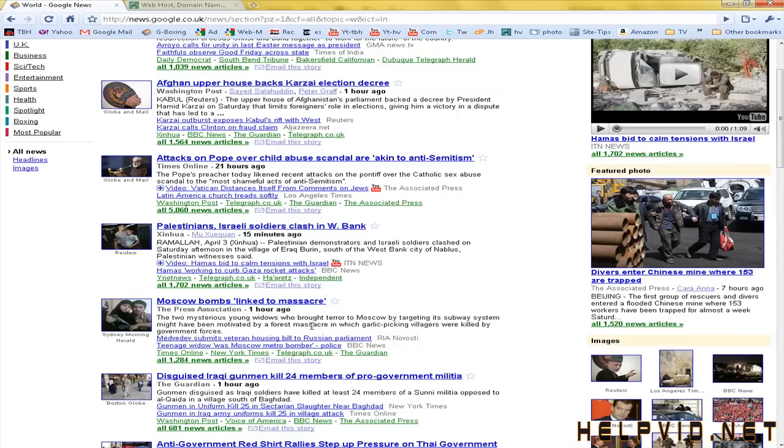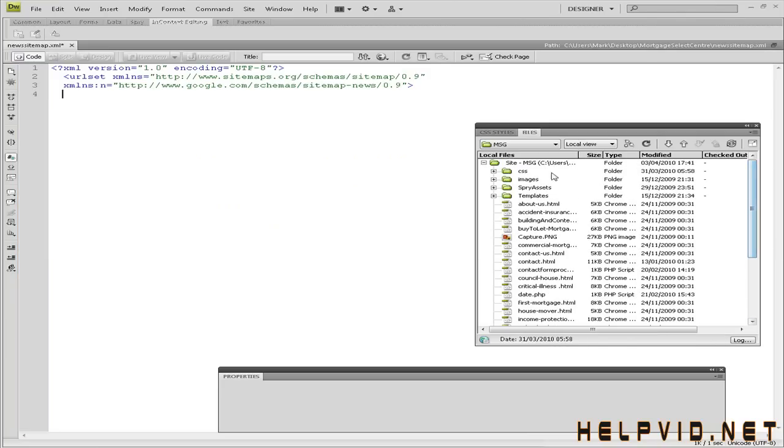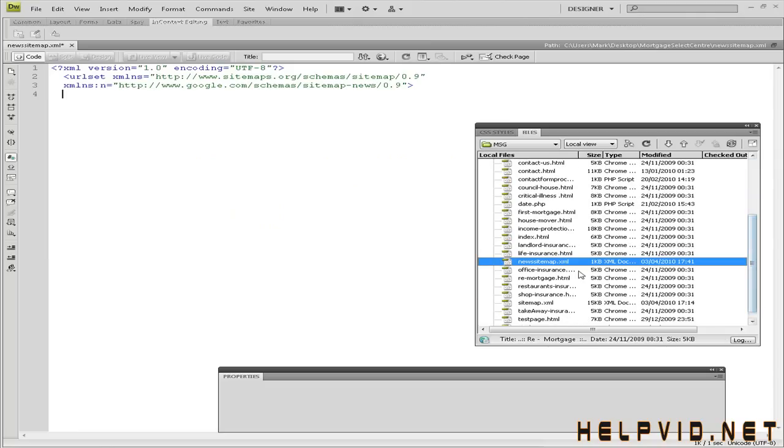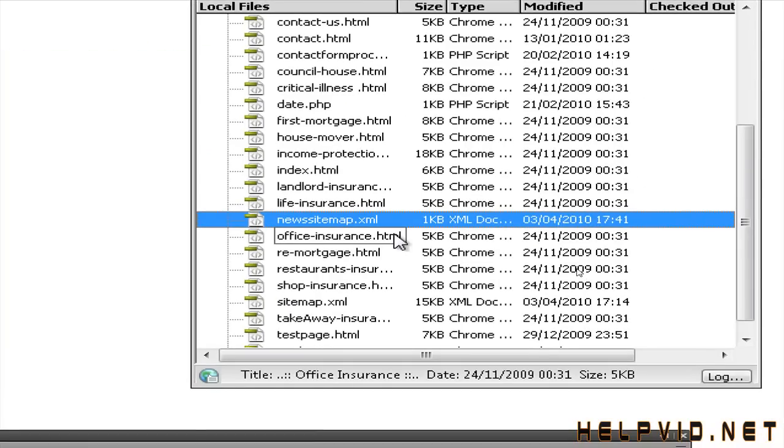So we'll come over to Dreamweaver and we will get started. The first thing you want to do is come up to your main root of your folder, right click, create a new file and you want to call that file news sitemap.xml.